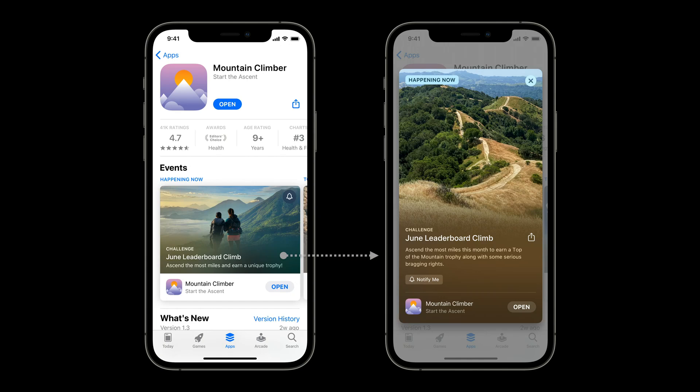Tapping the Event Card brings up the Event Details page. The Event Details page, with its longer description and larger media asset, gives users additional context around your event. You can also link directly to your Event Details page by appending the unique event ID to your app's App Store URL.